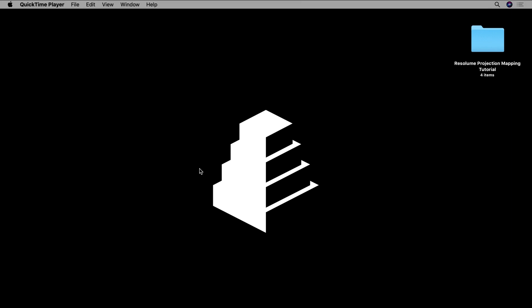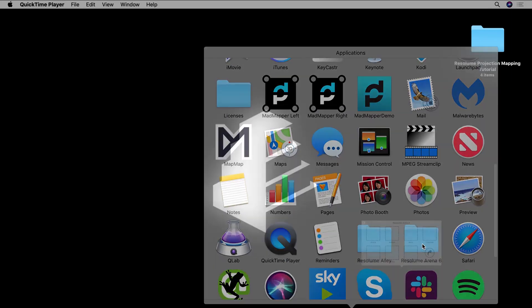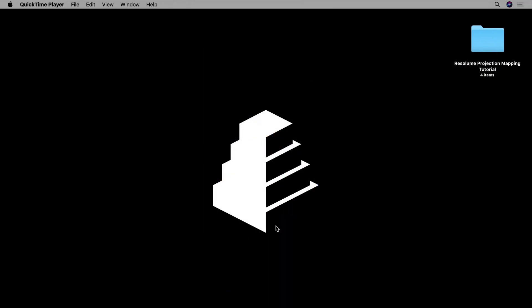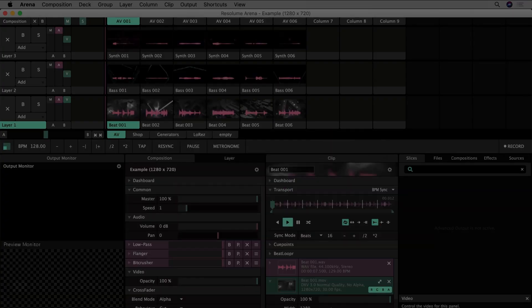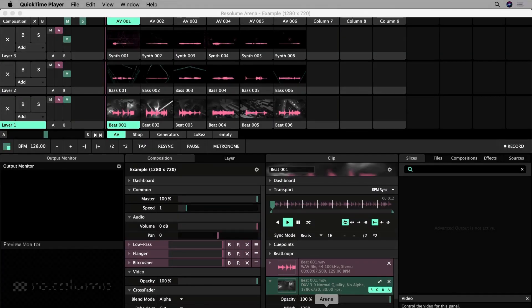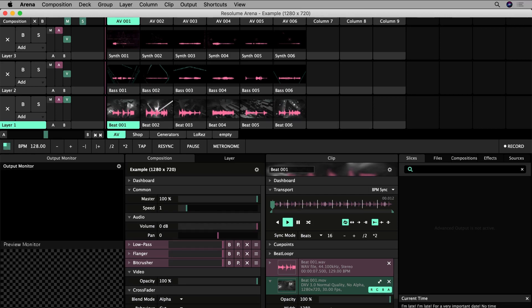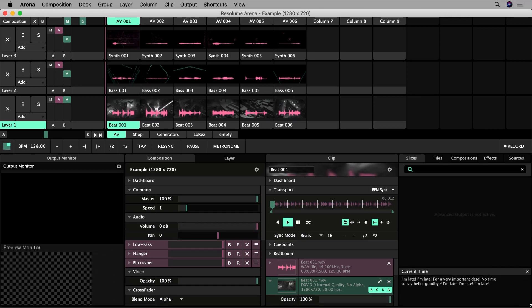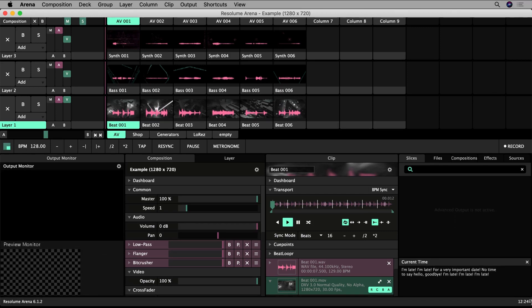Click on the Resolume icon to open the application. What you will probably see is this example composition containing some sample clips. It can look daunting at first sight but we'll quickly go around the interface and talk a little bit about the panels we're seeing and what they contain.